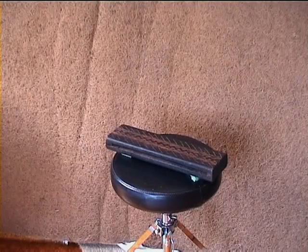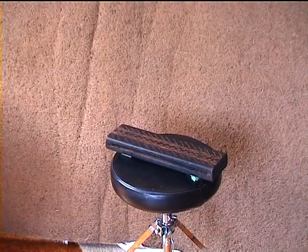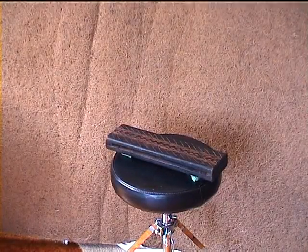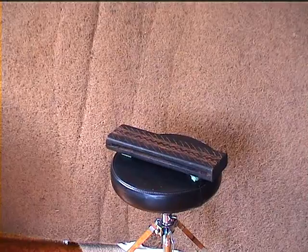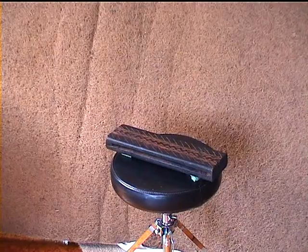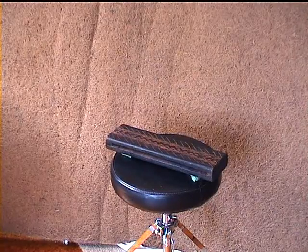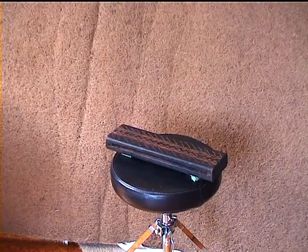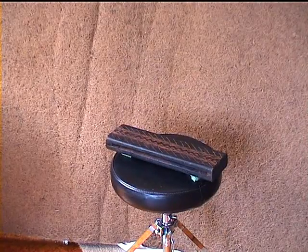We've been learning about the different polar patterns that microphones can have, that is, from which directions a microphone is sensitive to sound and which directions it rejects sound.